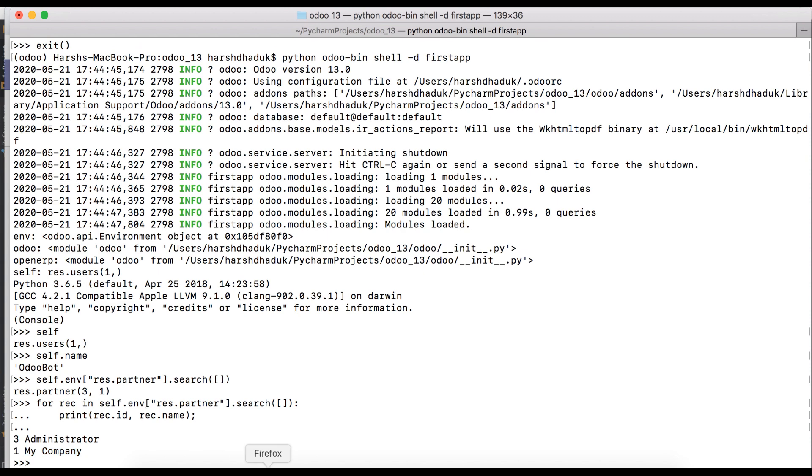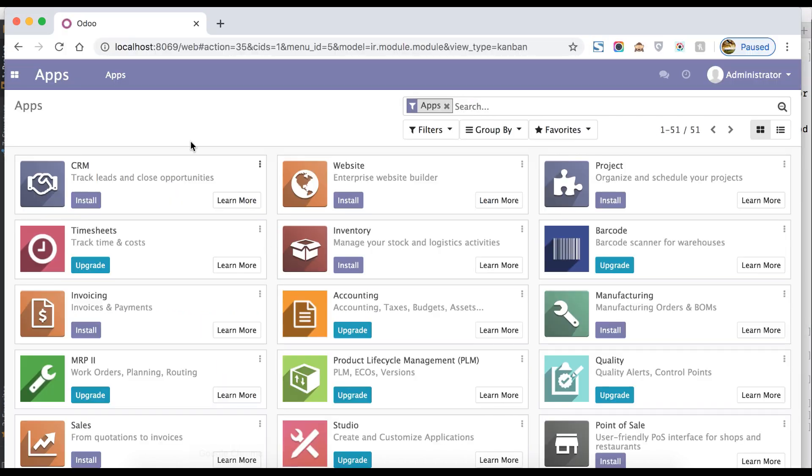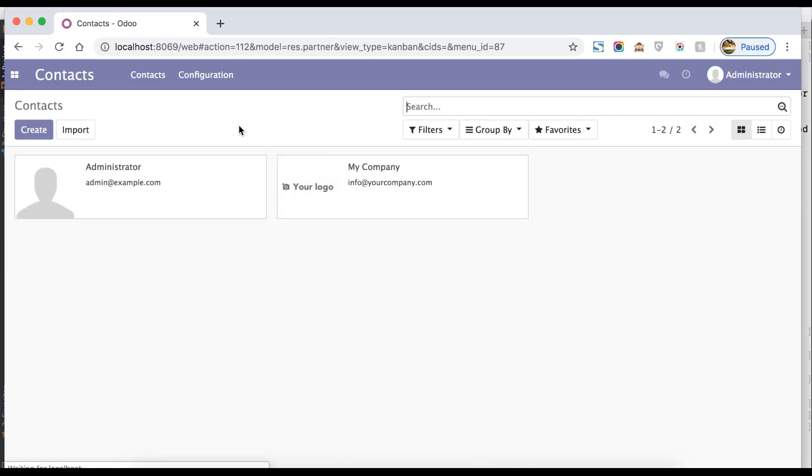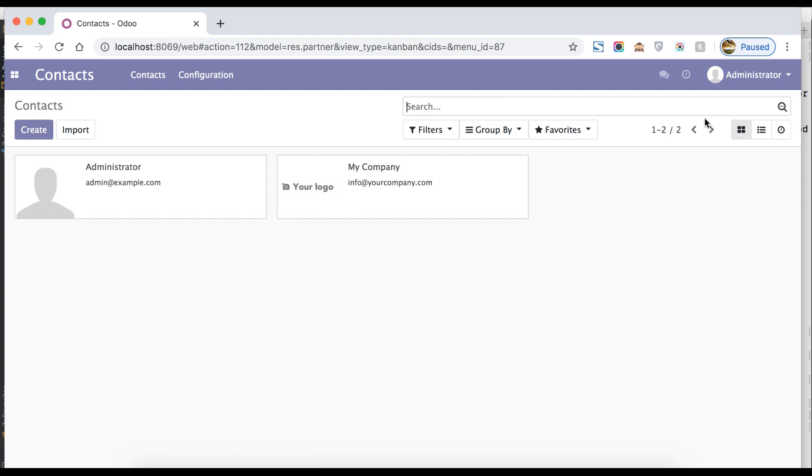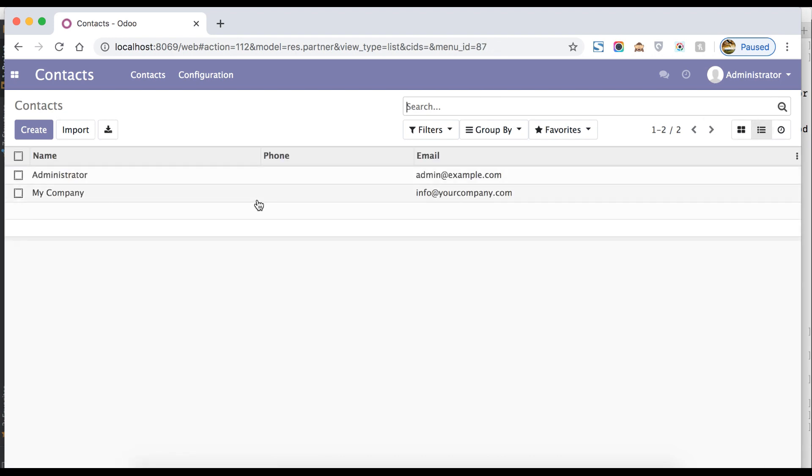ID is 3 and name is Administrator. ID is 1 and name is My Company. So let's verify from frontend side if it's really two records or not. Going to frontend side in contact detail, here you can see there are two records: Administrator and My Company.